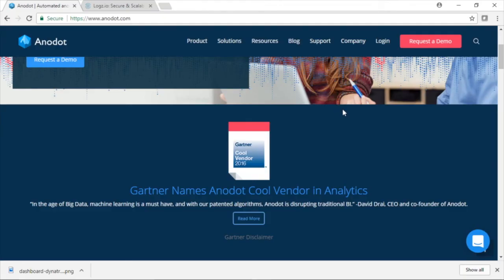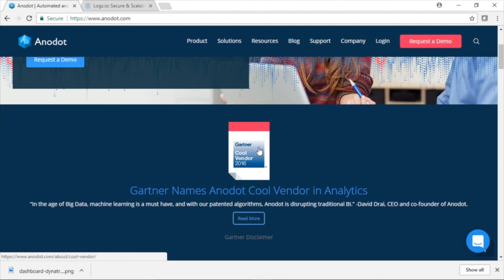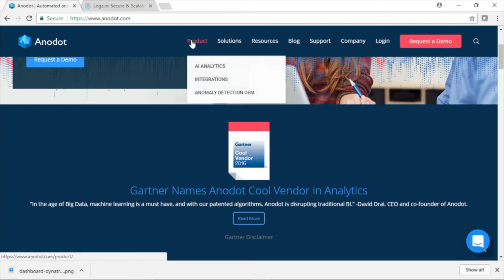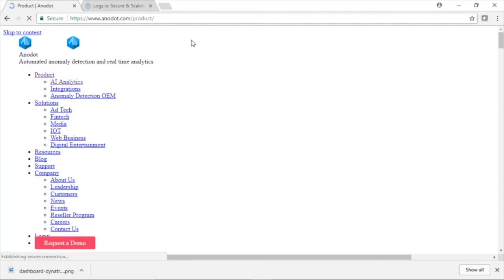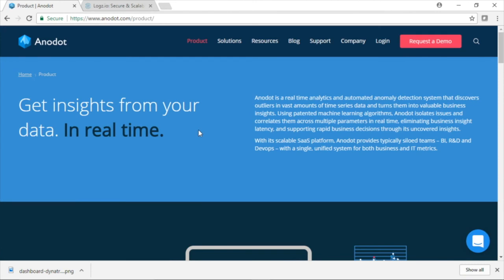Let me show you a couple of others I want you to check out. This is Anodot, A-N-O-D-O-T. They're an Israeli company. You can go up here and download their white paper. Gartner calls them a cool vendor in analytics, and you can go and check out their different product offerings, real-time analytics, automated anomaly detection systems.